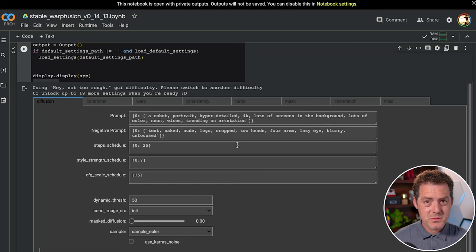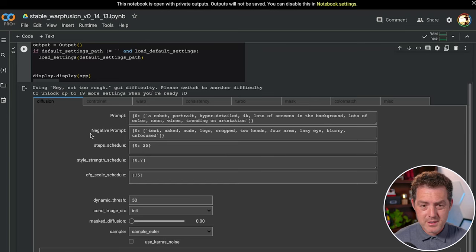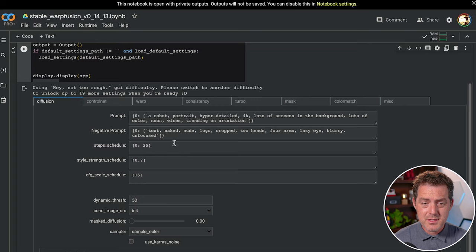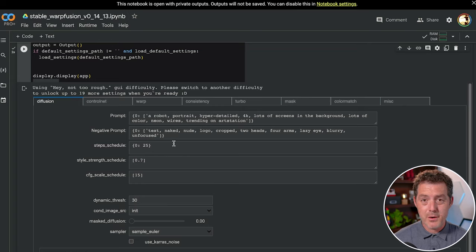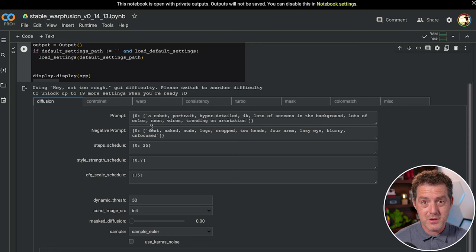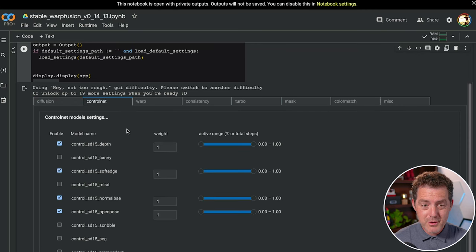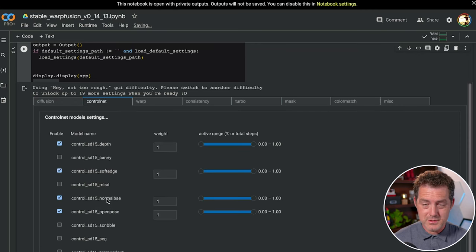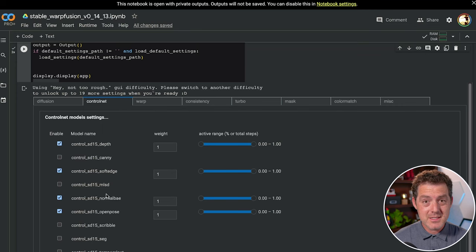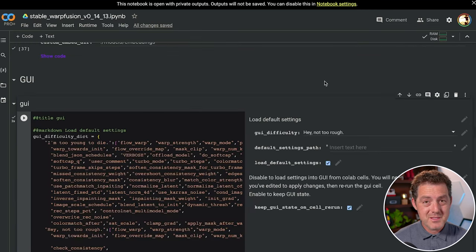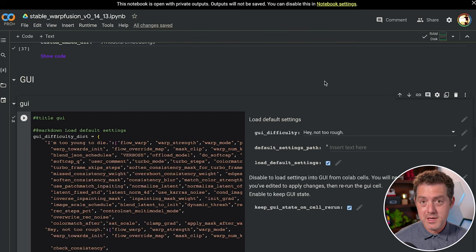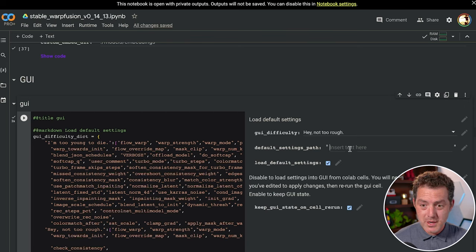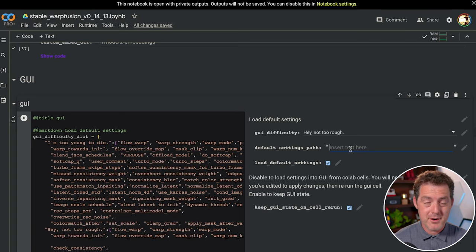And this is what the GUI looks like. You have the prompt here, negative prompts, step schedule. It has a ton of settings and I encourage you to play around with all of them because they really changed the output of what the video looks like. Over here, you have control net settings. So you can turn on and off all of these different control nets and find something that works for the video input that you have. Also, because there are so many settings, you can actually have a saved settings file and all you have to do is upload it to Google drive and put that settings file right here and it'll load it up each time. So you don't have to start over every time.